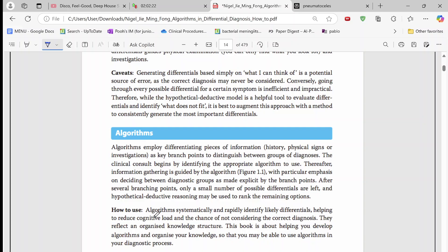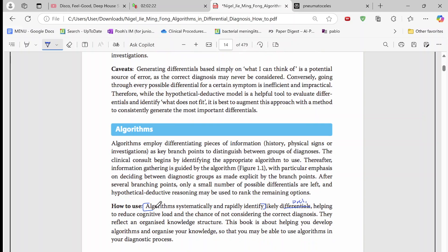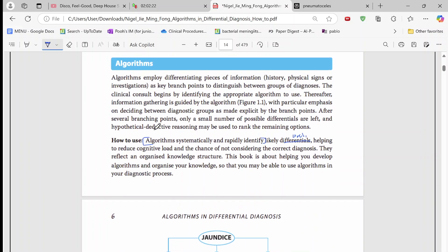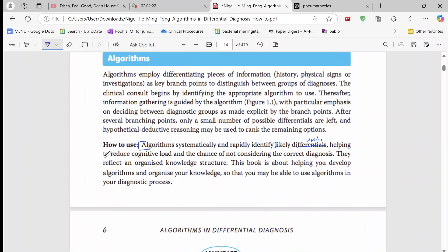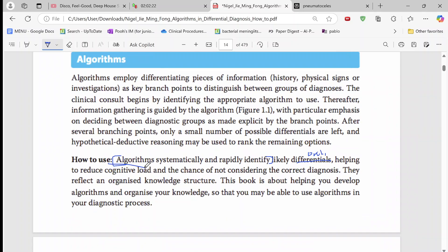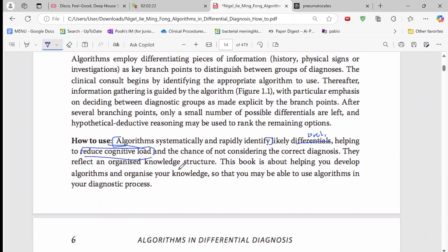Generally what he says here is that algorithms are there just to systematically and rapidly identify a likely differential. To me I see differential as problem. And this helps you to reduce cognitive load and solve a problem rapidly.